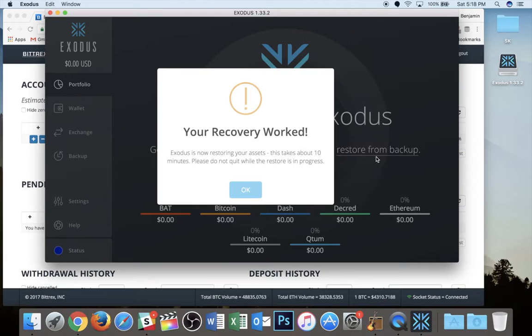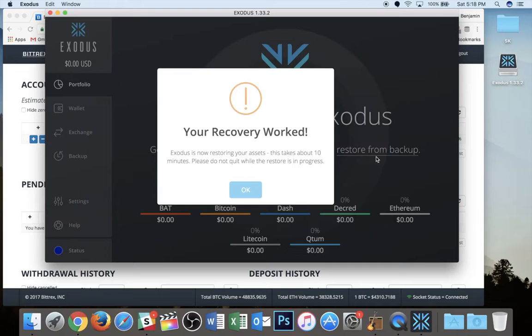Now, in my experience, this does not take a full 10 minutes. In fact, sometimes it takes between 30 seconds and a minute, but it can vary depending on the wallet that you are importing. I will skip ahead to when this is finished.